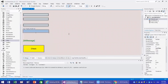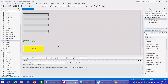Validation can happen at different levels. There is what we call server-side validation and client-side validation. The server side sends the request and data to the server, it validates it and sends it back to you whether it's valid or not. Client-side validation is where you validate your data on your screen, mainly using JavaScript or jQuery.